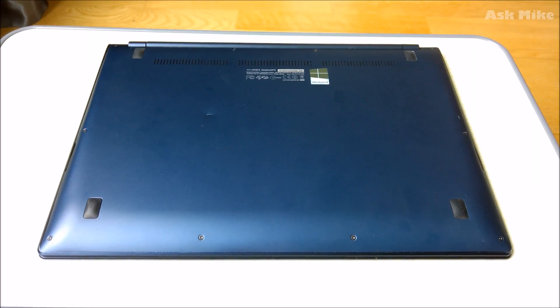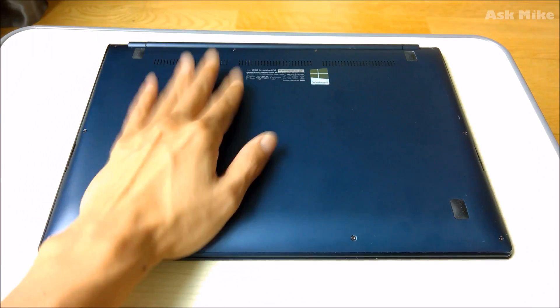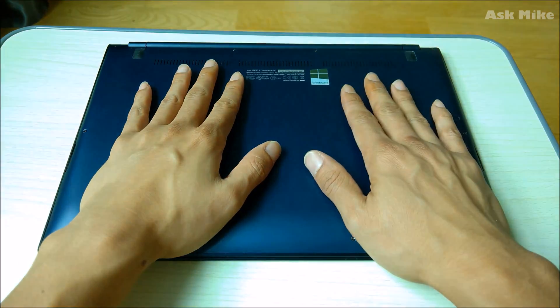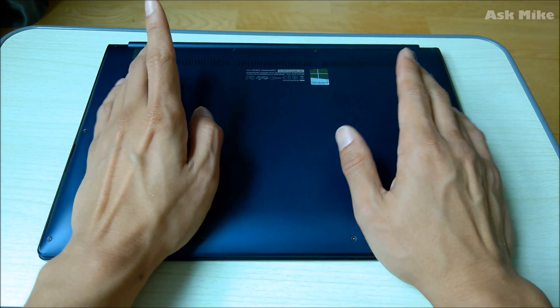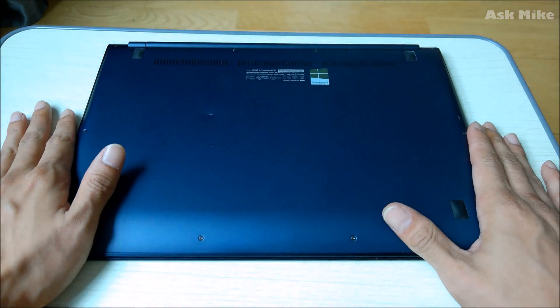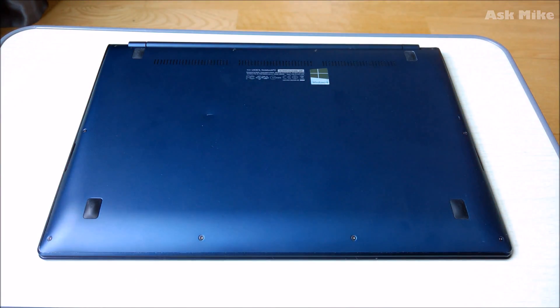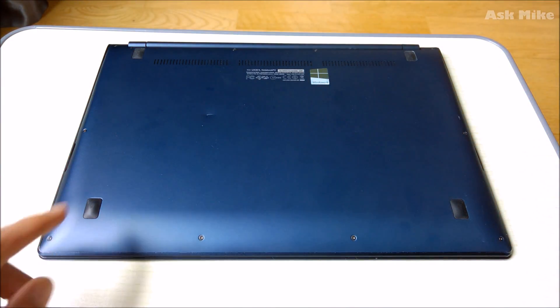Hi everyone, this is Michael here. I have been having issues with this UX301LA laptop for a while now.